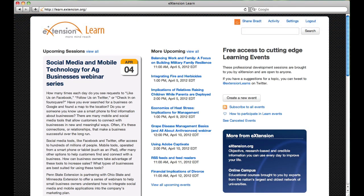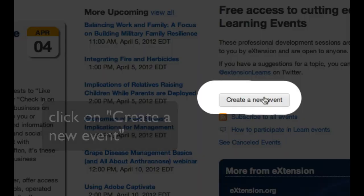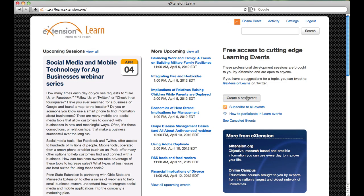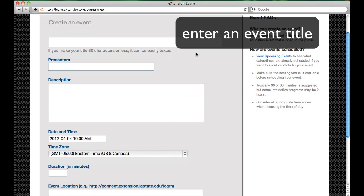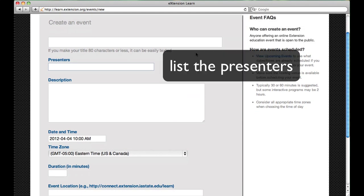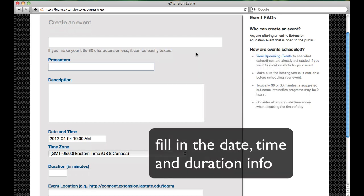Once you have successfully signed in, you will see a Create a New Event button. Click on this button to create a new event. Enter your title, list the presenters, and provide a description, as well as setting the date, time, and duration info in the form.